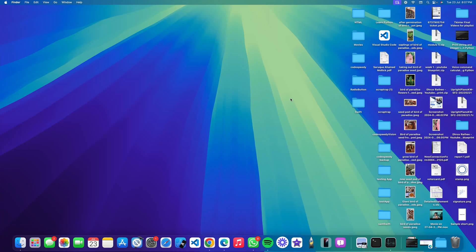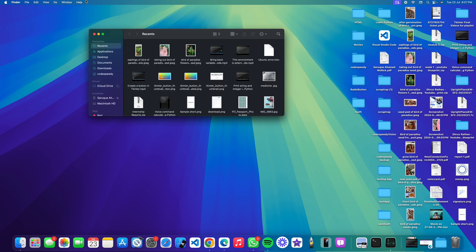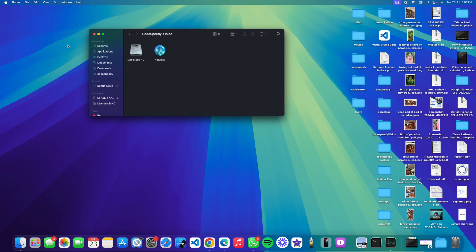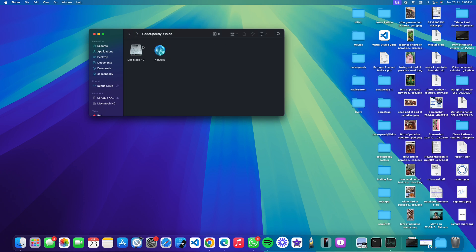If you want to find or locate your Macintosh HD in your Finder, just open Finder, click on Go, click on Computer. Then you can see it here, Macintosh HD. You can directly open it from here.